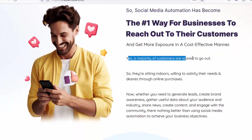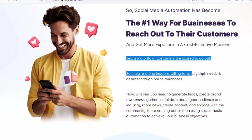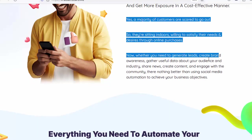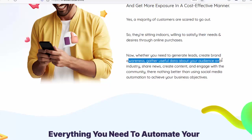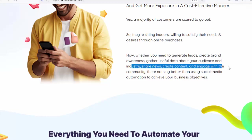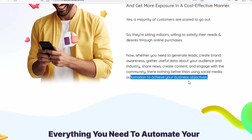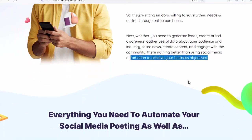A majority of customers are scared to go out, so they're sitting indoors, willing to satisfy their needs and desires through online purchases. Now, whether you need to generate leads, create brand awareness, gather useful data about your audience and industry, share news, create content, and engage with the community — there's nothing better than using social media automation to achieve your business objectives.